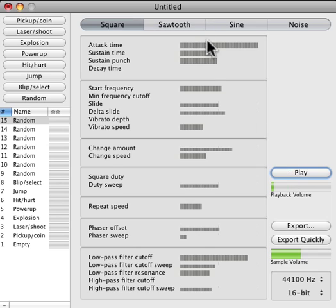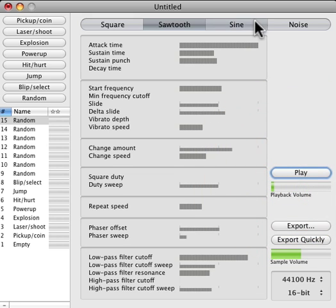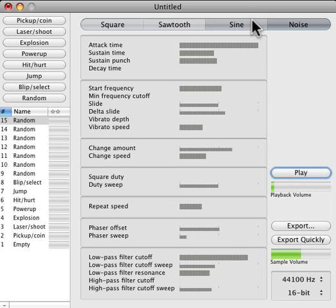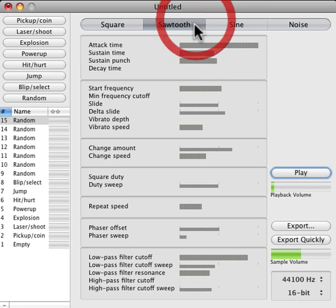You can hear that. So we can change the waveform type, of course. Like that. And the noise one will go, or something like that, which is cool for wind or swishing noises.